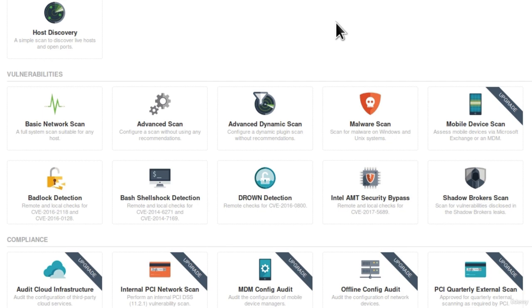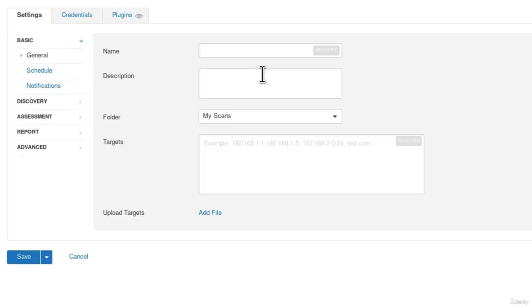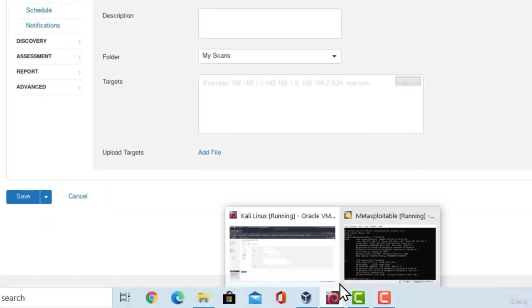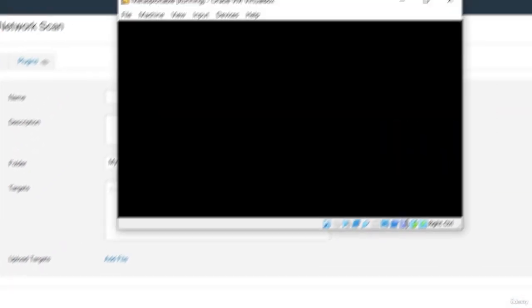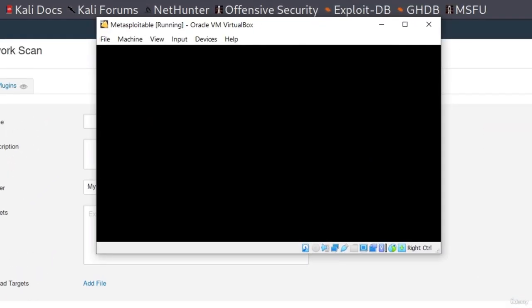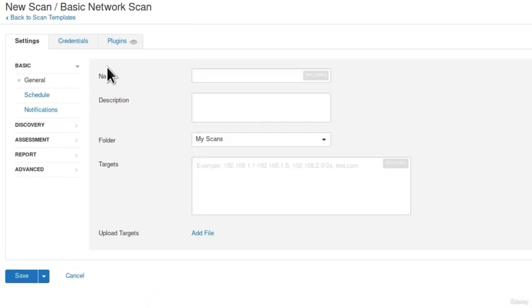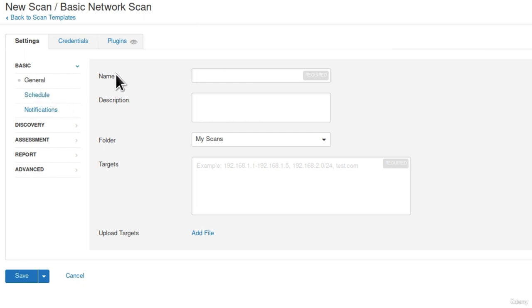But what we want to do here to learn Nessus and how to use it, we want to go onto the basic network scan. This basic scan will require us to specify some options. Now, for our first scan, we'll be scanning only Metasploitable. So turn it on if you haven't already. Check out the IP address of Metasploitable. In my case, it is 192.168.1.4.